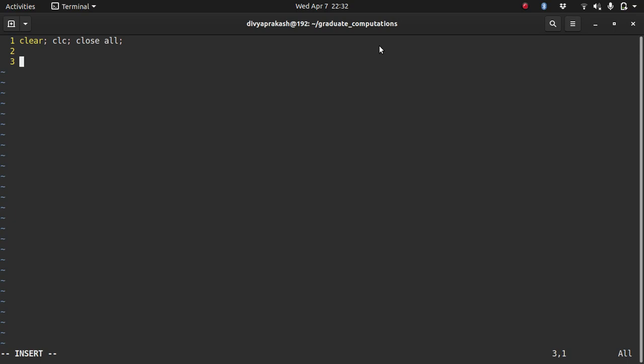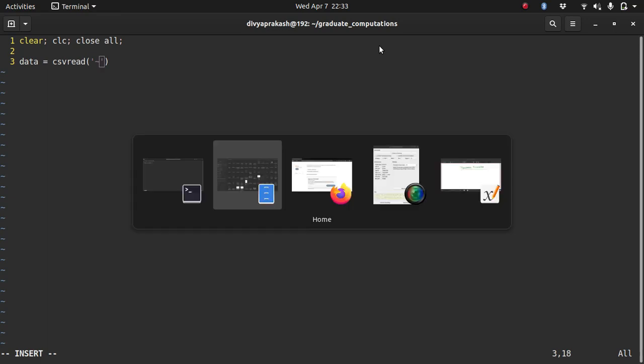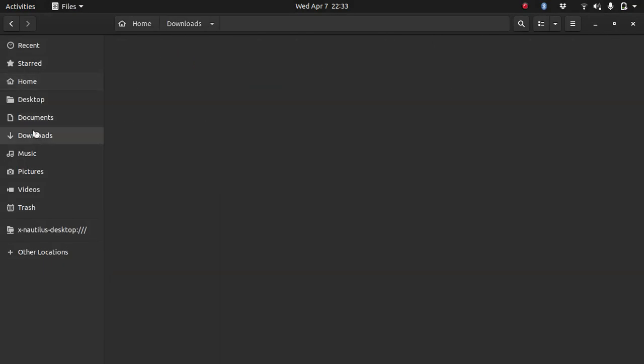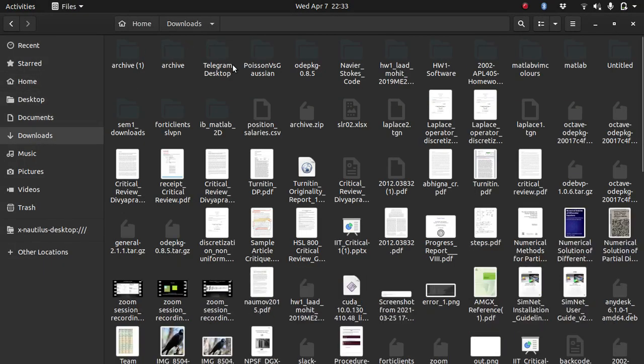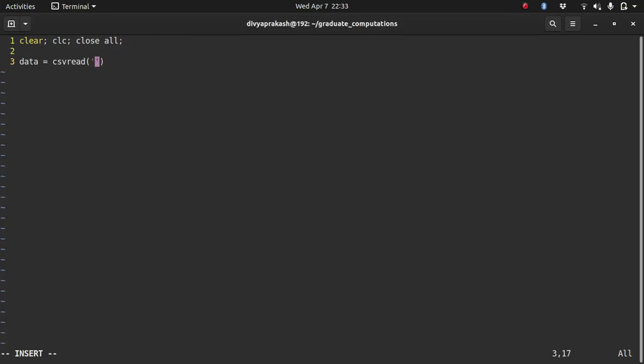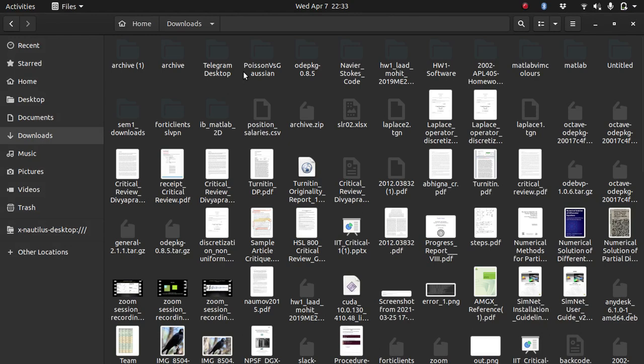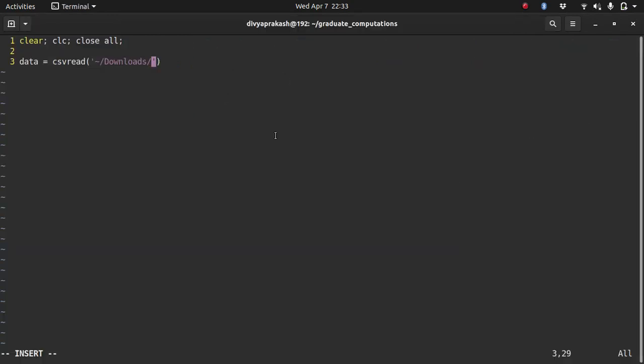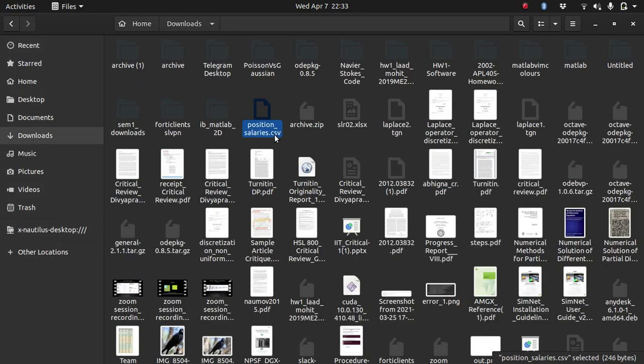So now let's import the data set in Octave. I hope you remember how we do that. So let me call a variable data and use the function CSV read. And we know that it's in the downloads folder. So I need to give the path to that folder. So the way I do that is in Linux, tilde means the home directory. I go to the downloads folder and in that I write the name of the file, which is position underscore salaries. So you can give the path as such. It doesn't matter where your Octave script is. As long as you specify the path of your data file, it will work.